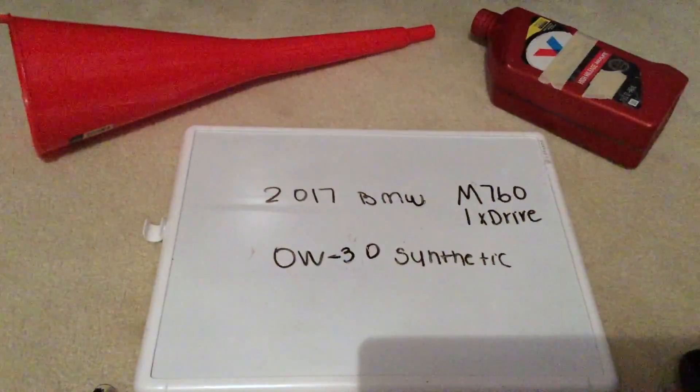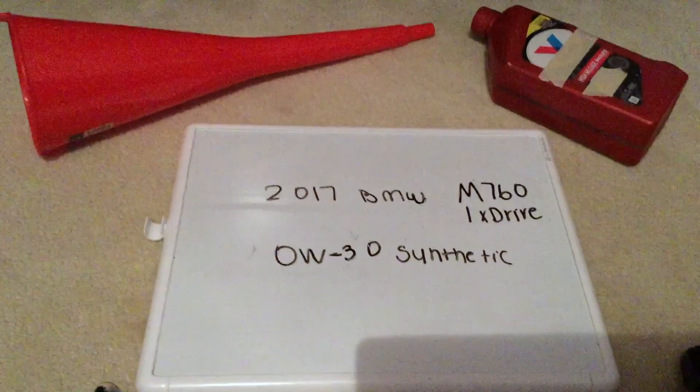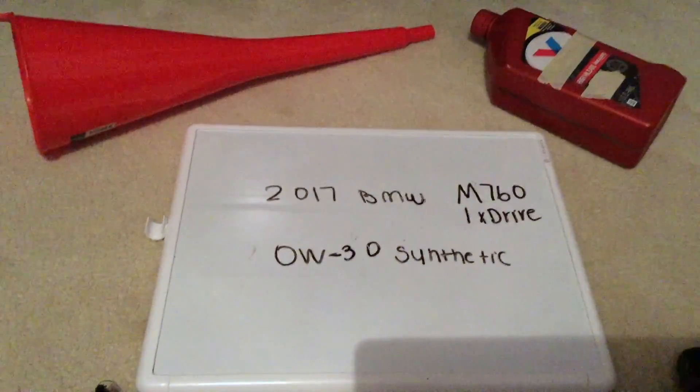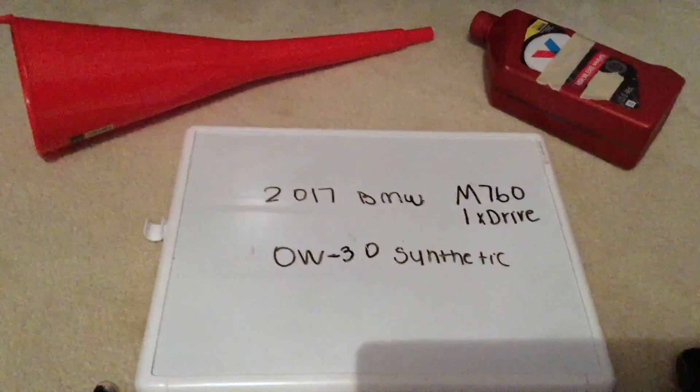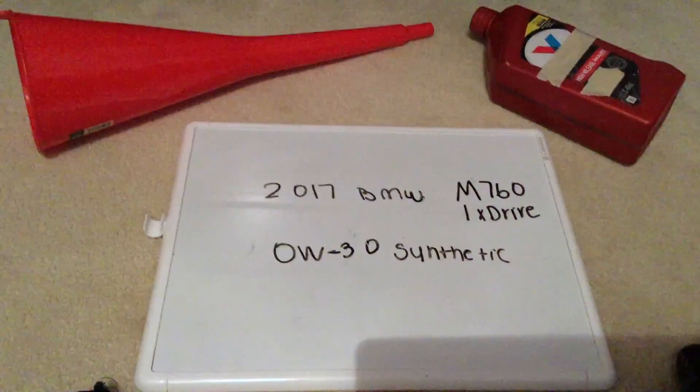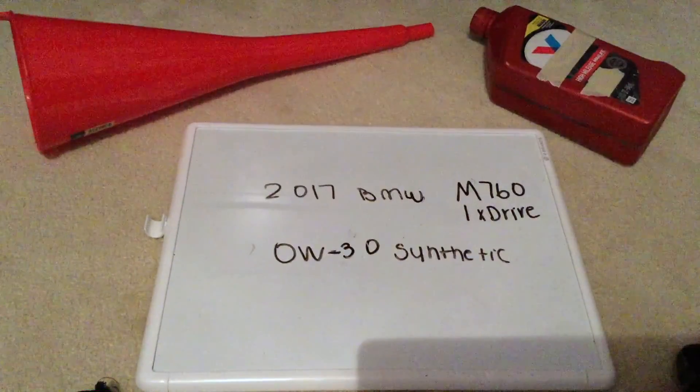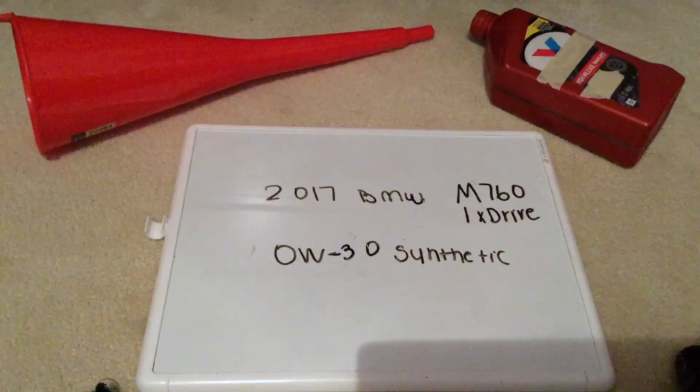You can check the video description for more information, and if you know a cheaper place to buy oil for your 2017 BMW M760iX Drive, please leave a comment.